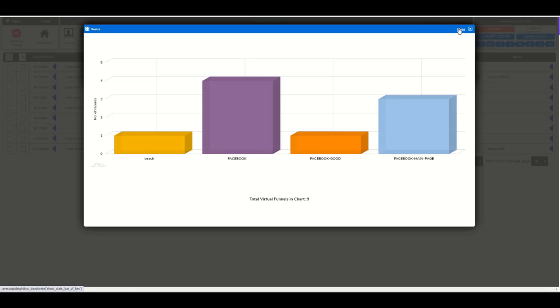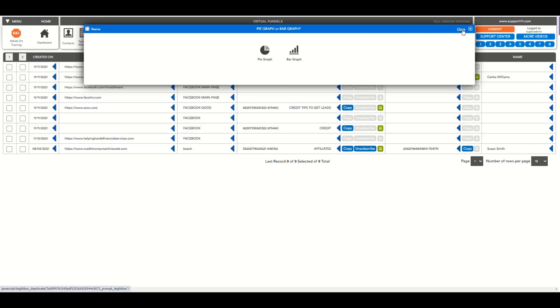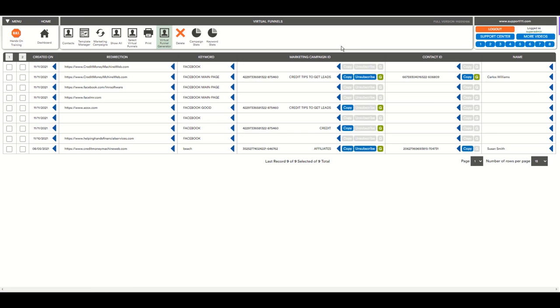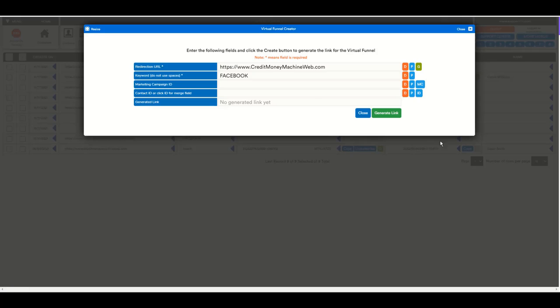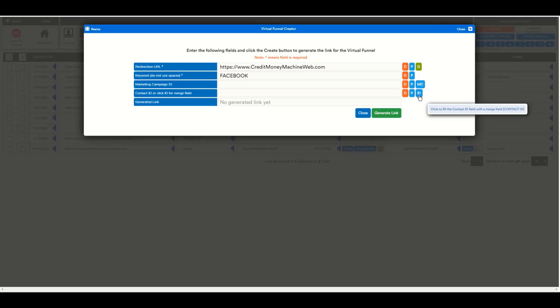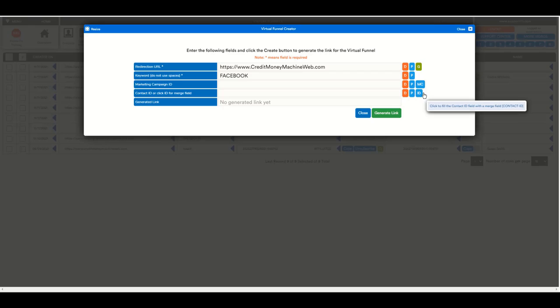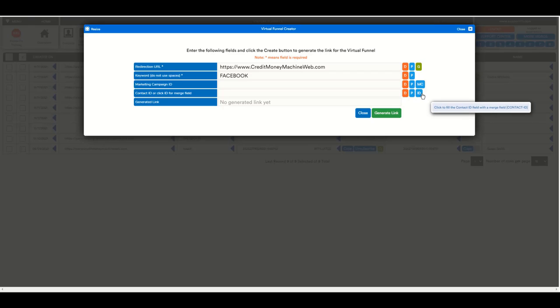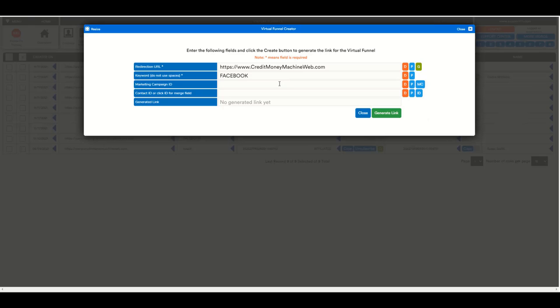The second and most important use of the visual funnels is when you want to assign a marketing campaign automatically to a client. This is achieved through a marketing campaign and through a merge ID of the contact and an email, because in order for the program to know what is the client that is being tracked, you need to indicate. So let's go step by step.